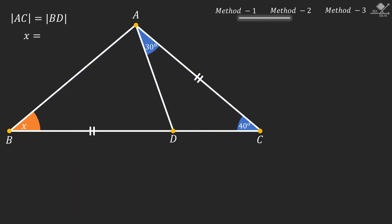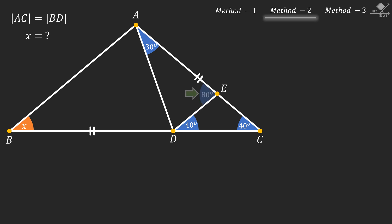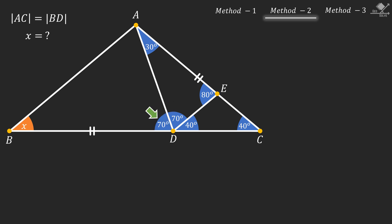Now let's start our second solution method. First, draw a 40-degree line from point D to point E. Using the exterior angle theorem, this angle will be 80 degrees, and then this angle can be calculated as 70 degrees. And so this angle should also be 70 degrees.